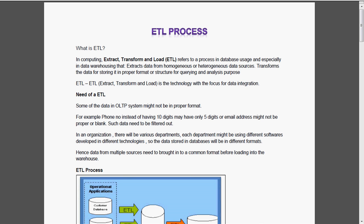ETL is the technology with the focus for data integration. ETL refers to a process in database usage, especially in data warehousing, which extracts data from homogenous and heterogeneous data sources, transforms the data storing it in proper format or structure for querying or analysis purpose.